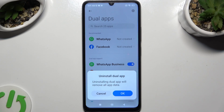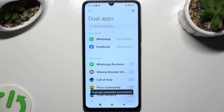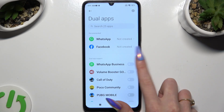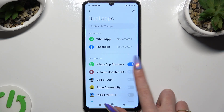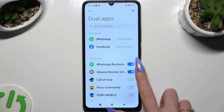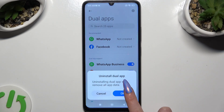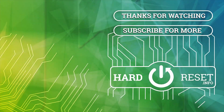Lastly, confirm your choice in the pop-up. Thanks so much for watching. If you enjoyed this video, smash that like button, comment and subscribe. Bye!